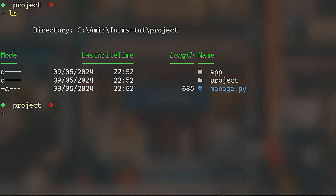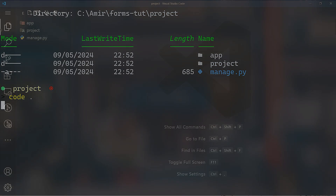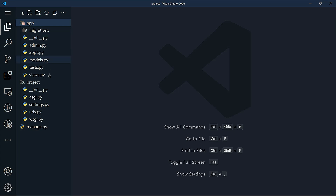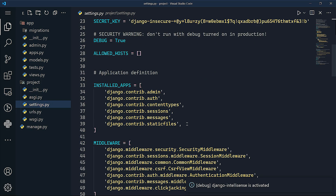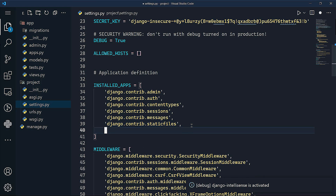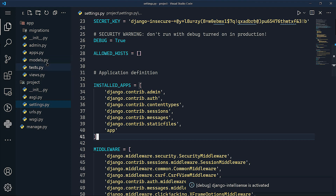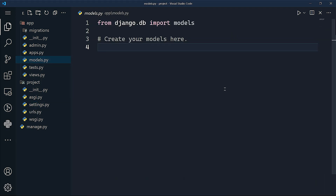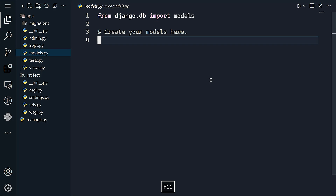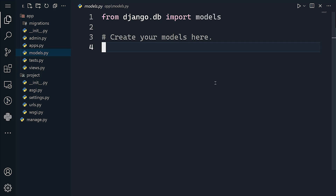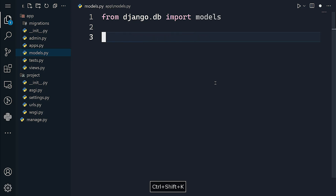We now have a project and an app within the main project — we have manage.py, a project folder, and an app folder. Let me open this with Visual Studio Code. The first thing I'll do is add the application to the installed apps list, then navigate to models.py.